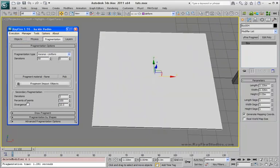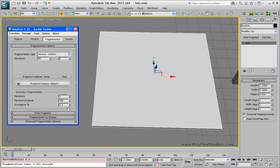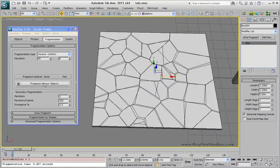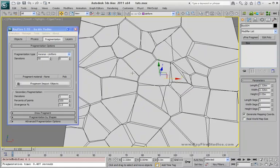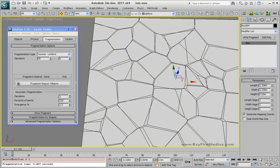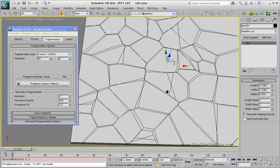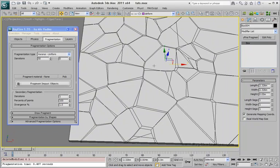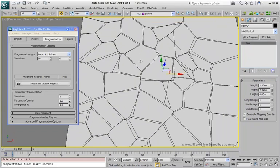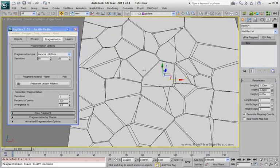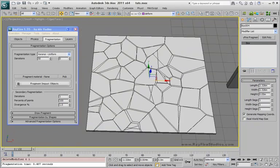Divergence in percent defines how far the points will go from their original position. If I set it to say 1% or pretty low, as you can see all points were pretty close to each other, so the pattern for both point clouds looks pretty much the same.